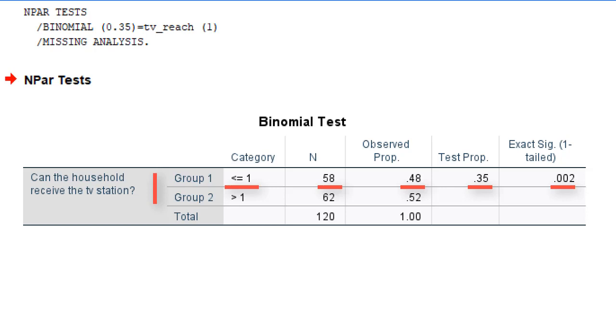Note that the p-value is exact and one-sided. SPSS used an exact approach to calculate the p-value, which is OK. More importantly, the p-value is based on a one-sided test.